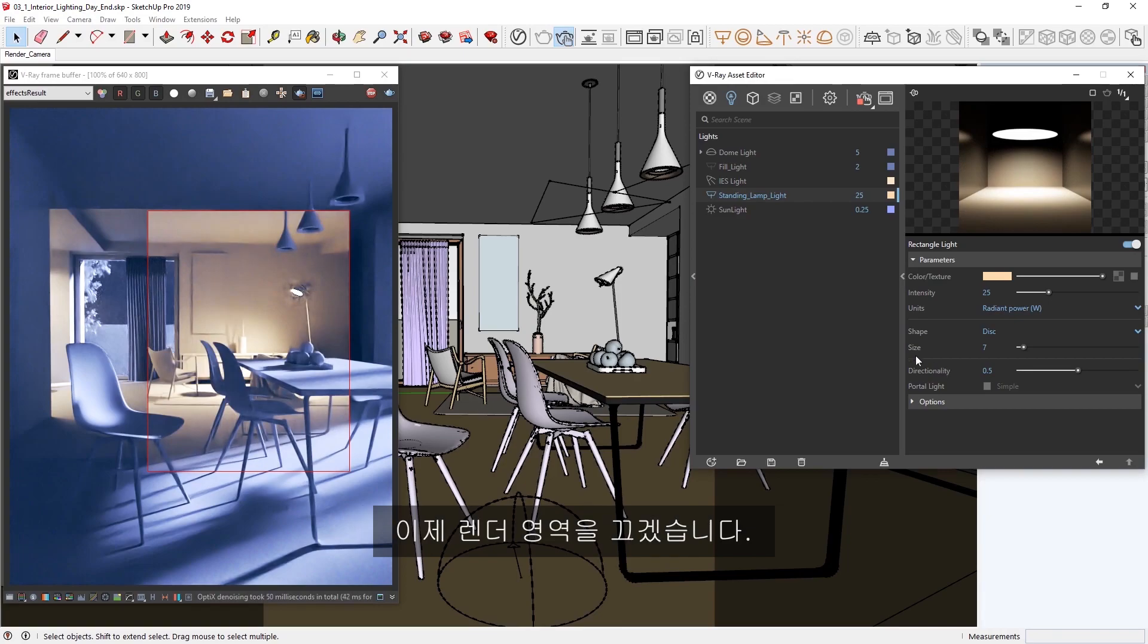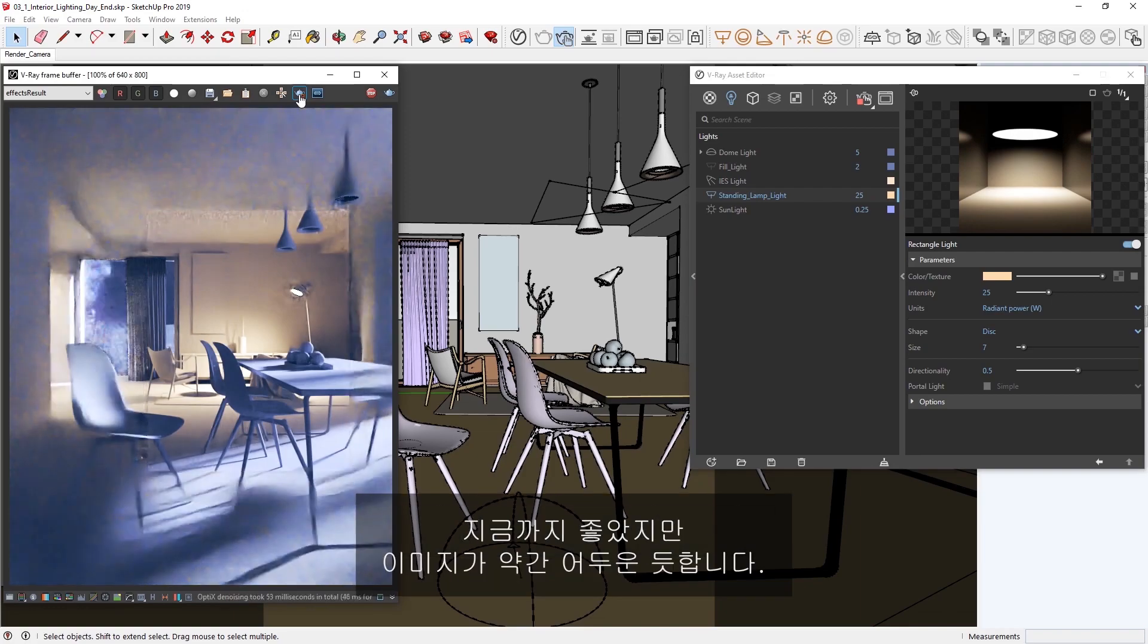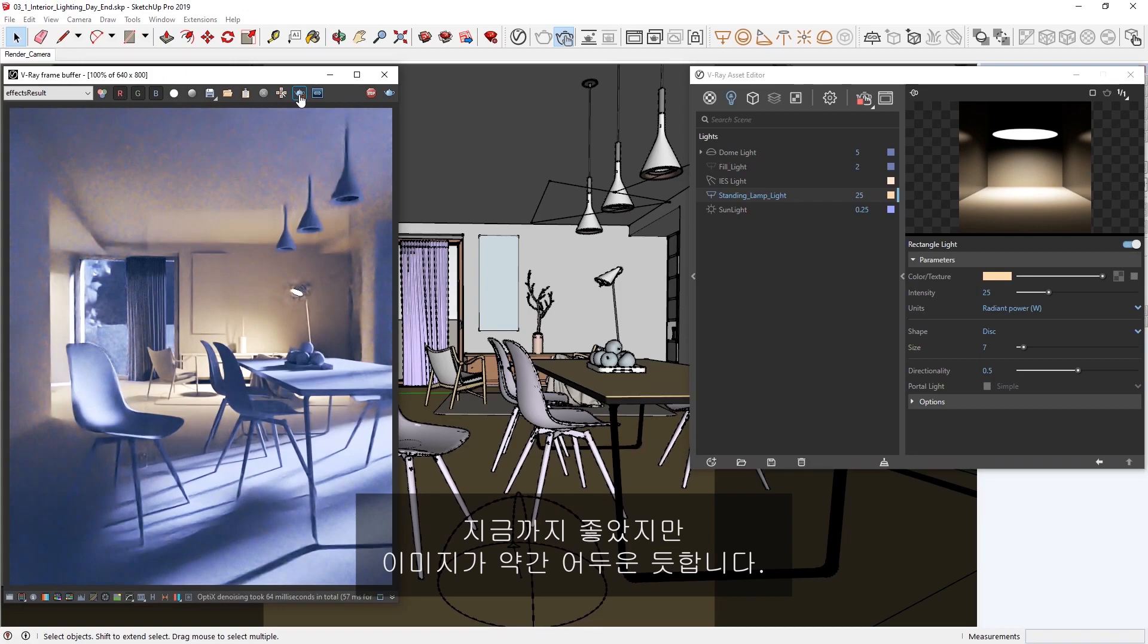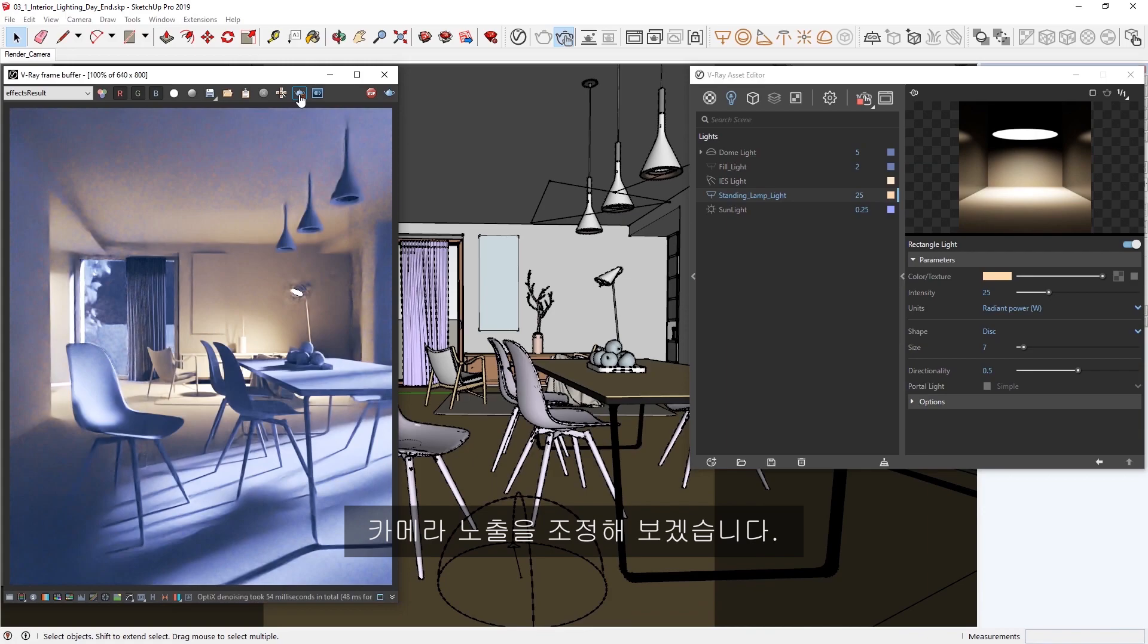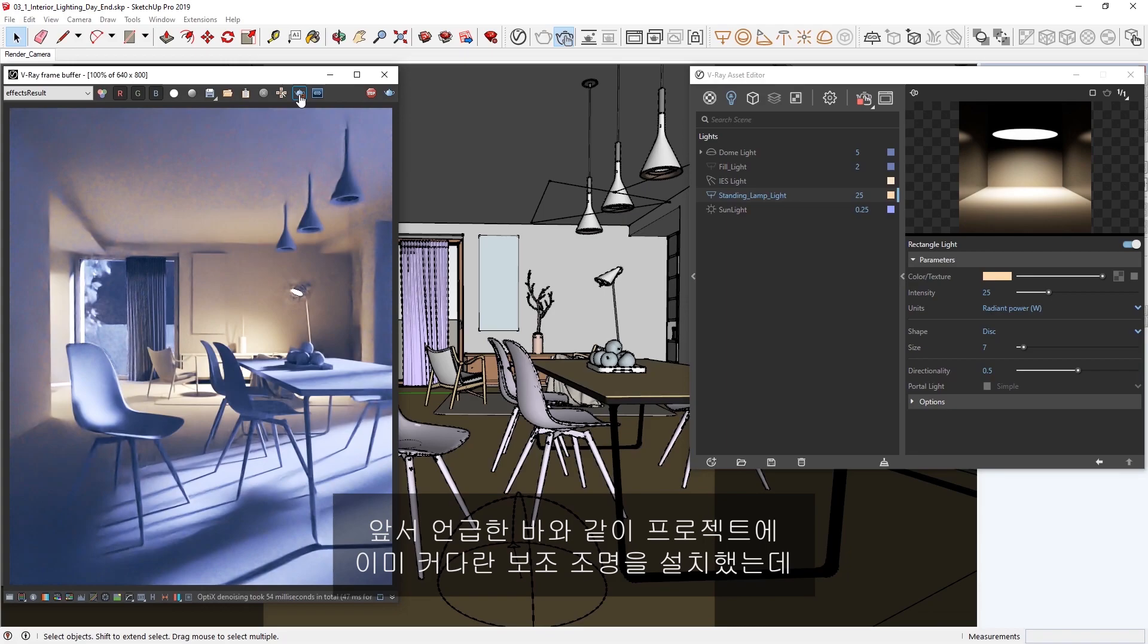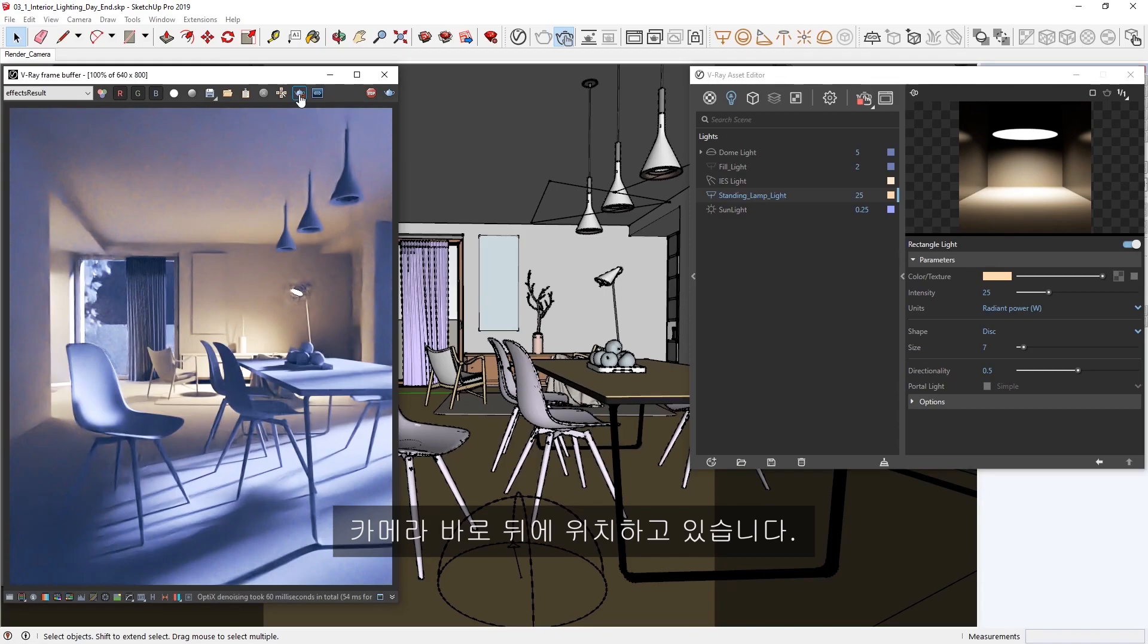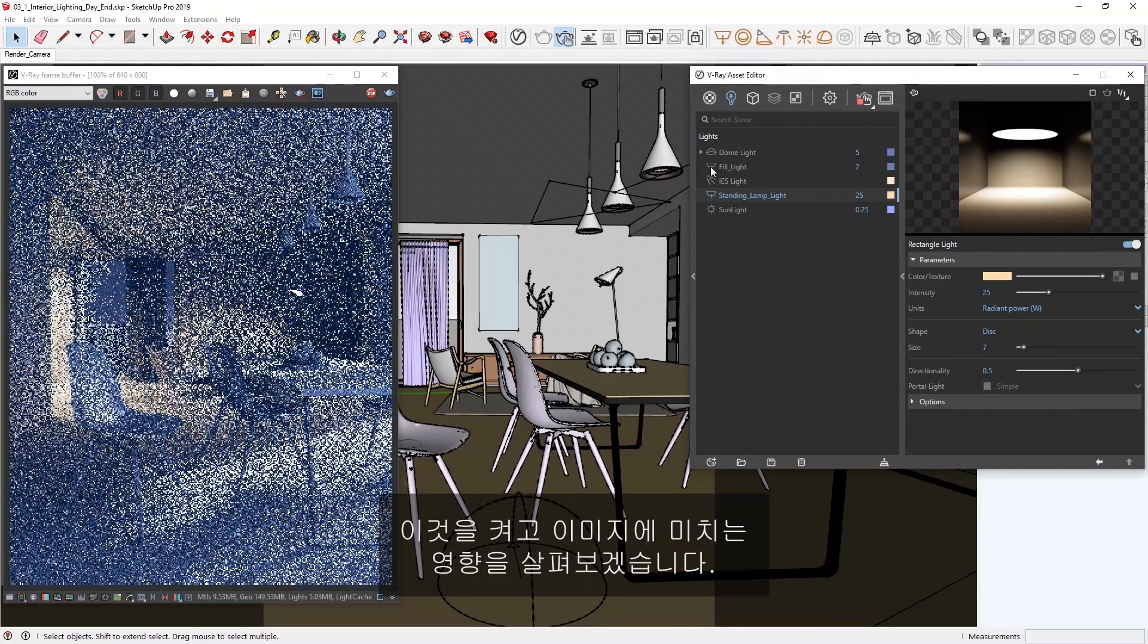Okay, now let's turn off the render region. Alright, so far this looks good, but the image is a bit too dark. I can try to fix this by further increasing the intensity of the dome light or playing with the camera exposure, but I have another strategy in mind that works well here. As I mentioned earlier, I have already placed a large fill light in the project, which is sitting right behind the camera. Let's turn it on and see how it affects our image.